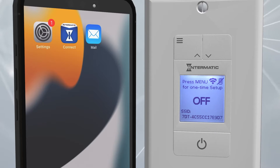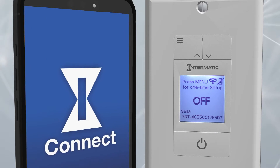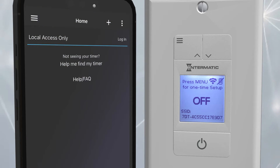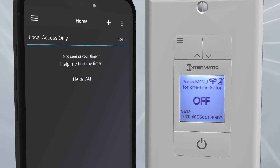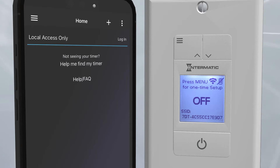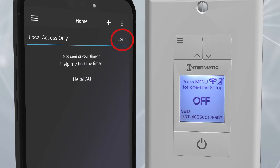The first step is to download the Intermatic Connect mobile application from the App Store or Google Play and open it. If the app doesn't take you directly to the login screen, click Login at the top right of the display.